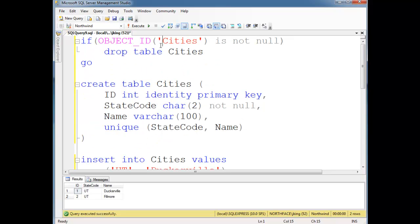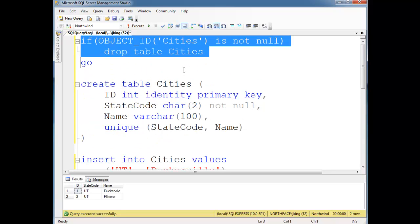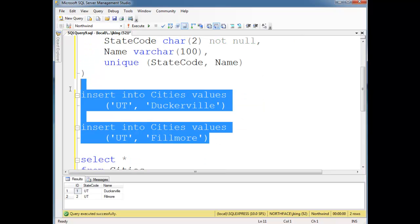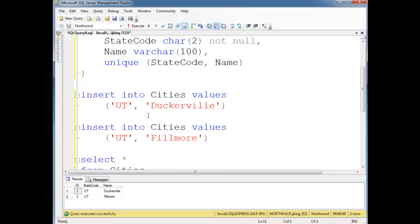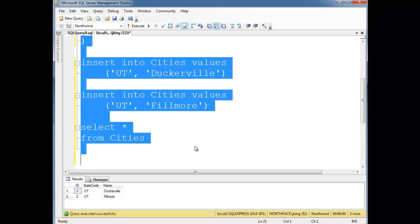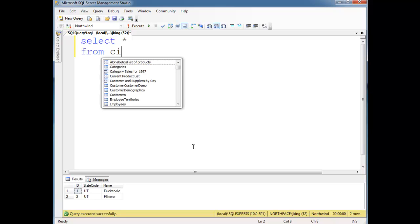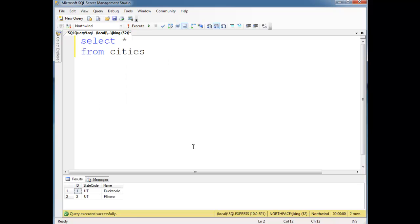So instead, I'm just going to comment this out to prove that I don't wish to. In fact, all this code. Well, let's just start with a clean slate. Let's delete it. Select splat from cities. Run it. And here's our cities.